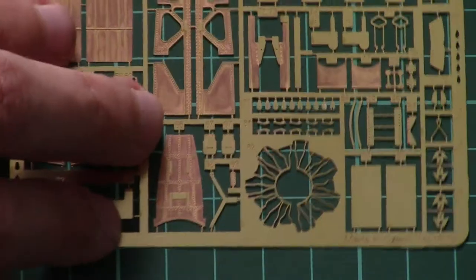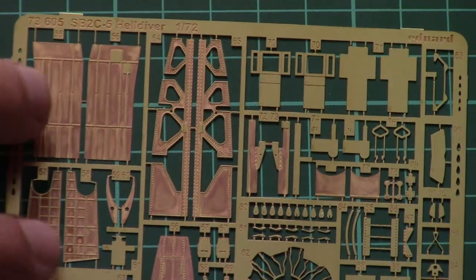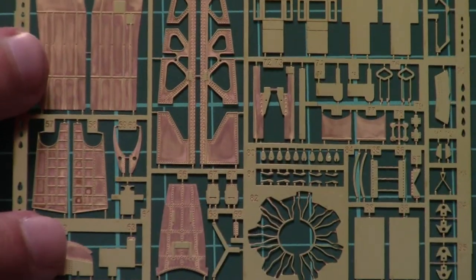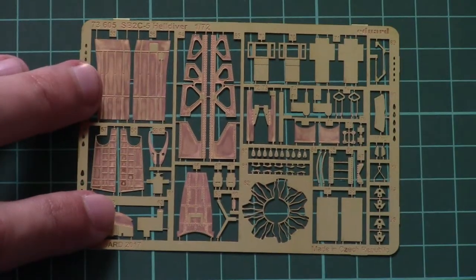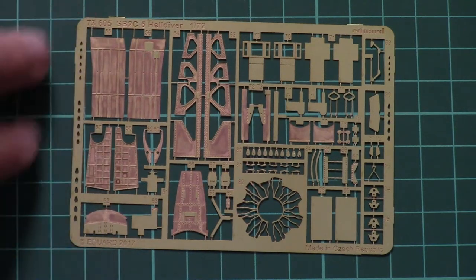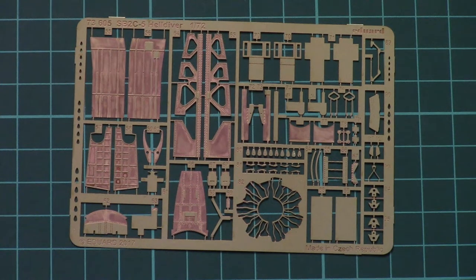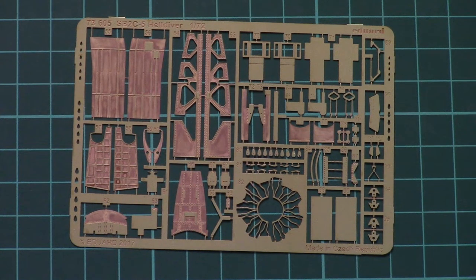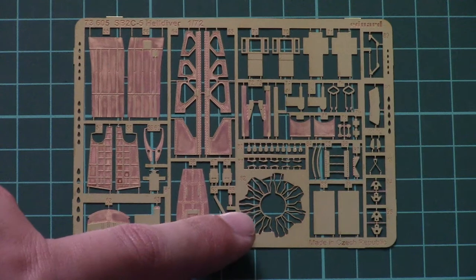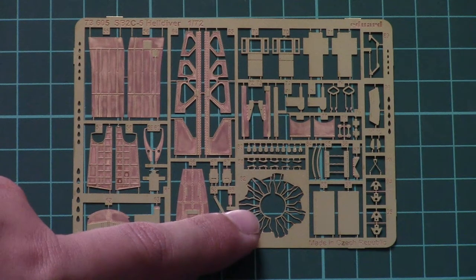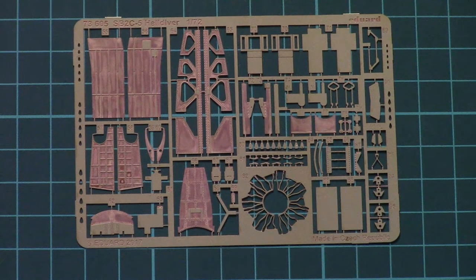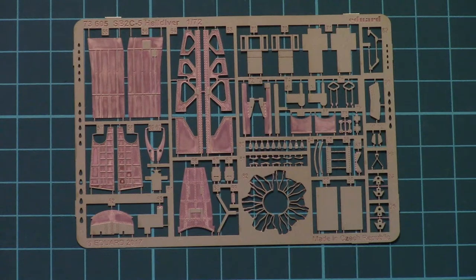Here we have another PE fret, this one is unpainted. And of course it will go for detailing of some other outer elements and internal as well. For example, here you can see ignition wires for the engine. And overall it looks quite nice.